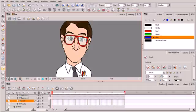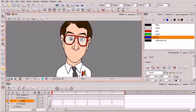We're using Toon Boom Harmony. So if you're using Animate or Animate Pro you'll find that the project files that accompany this course will not open in either one of those applications. However, everything that we're going to be learning is very much applicable to all three applications, so feel free to follow along perhaps using your own character.